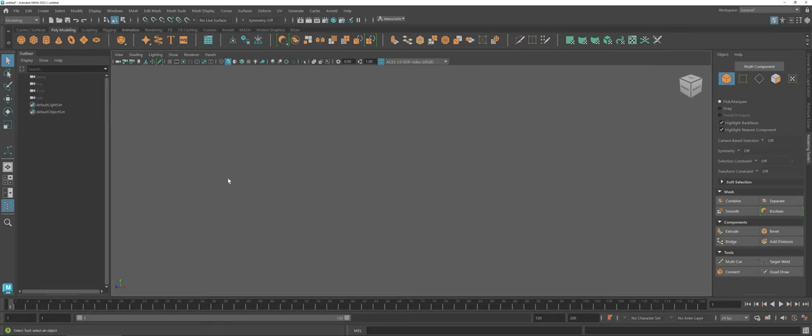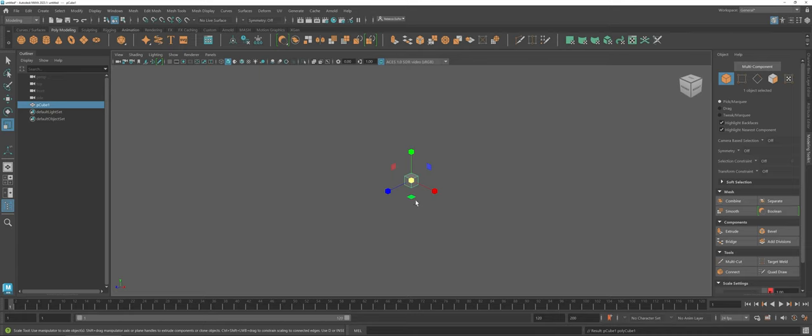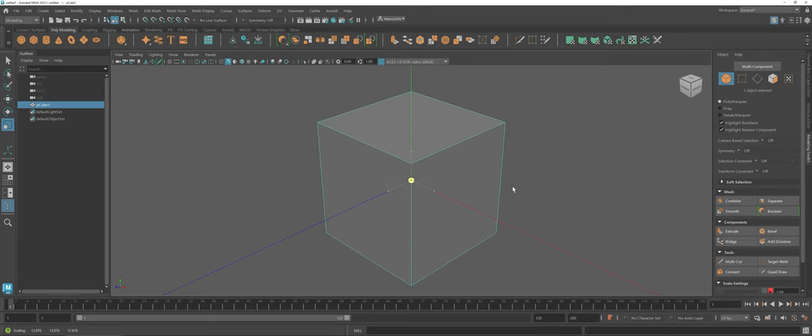The first thing I'm going to do is I'm going to add a cube into my scene and I'm actually going to just scale it up here just so we can see what I'm doing.